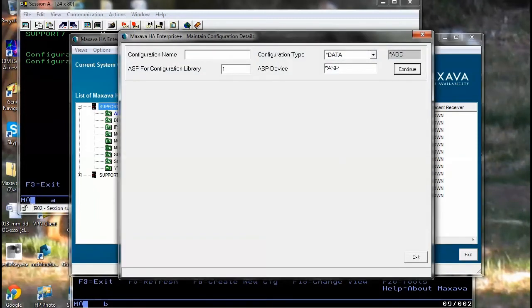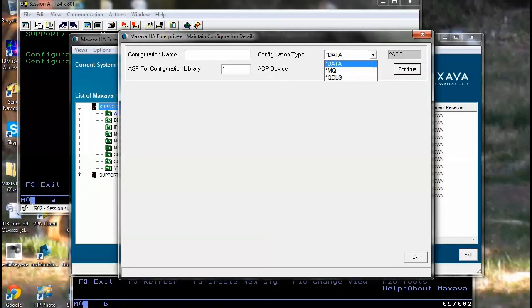This provides a secondary interface which again you can give the name and you can choose whether it is a data, an MQ or a QDLS.